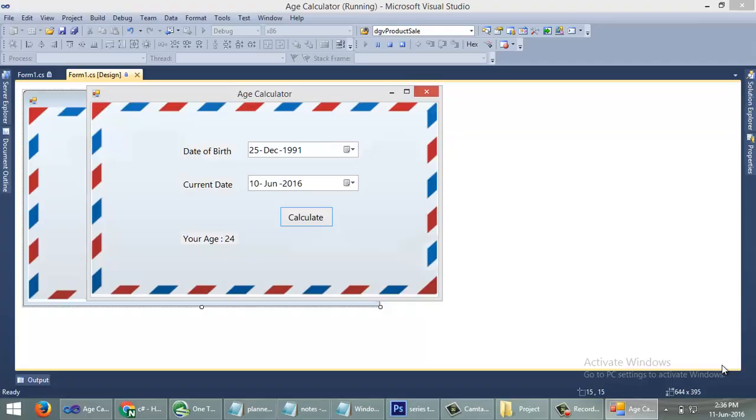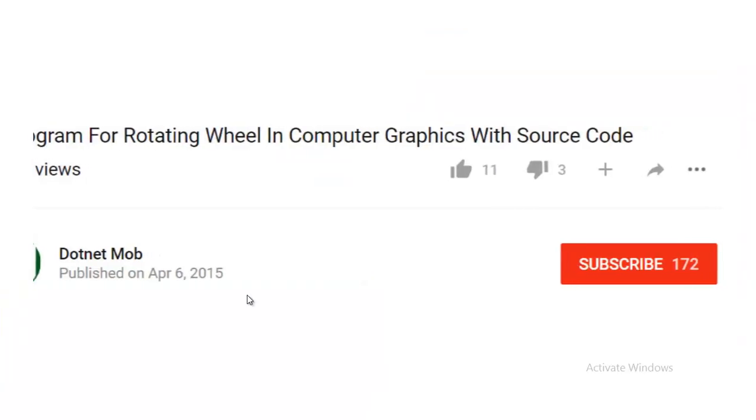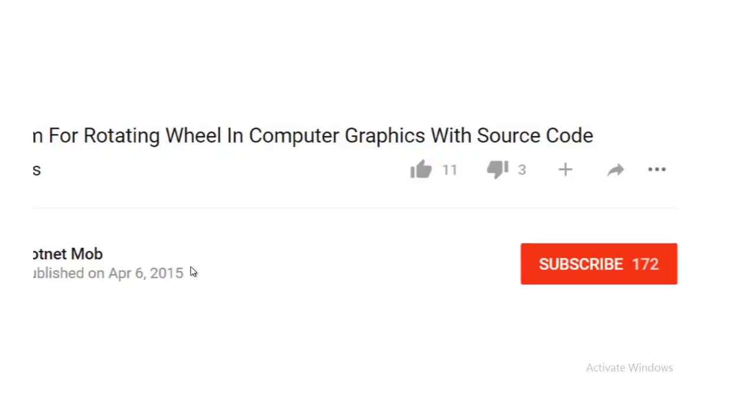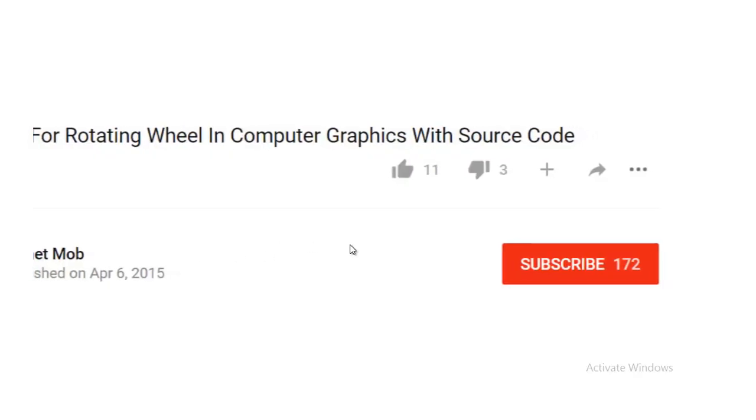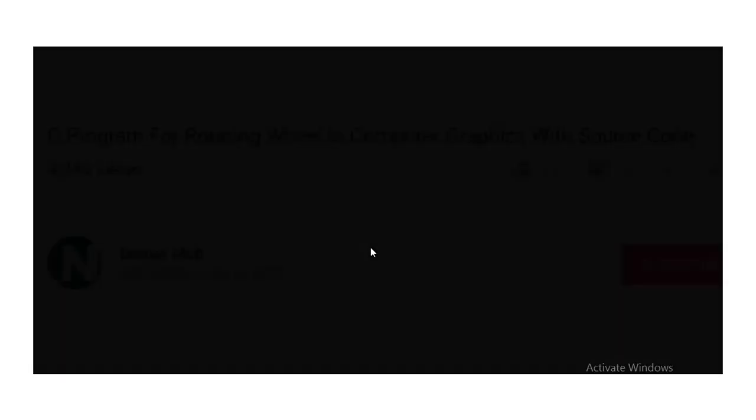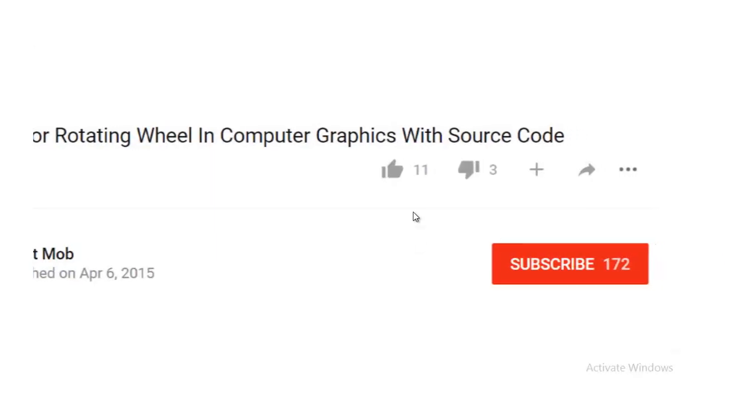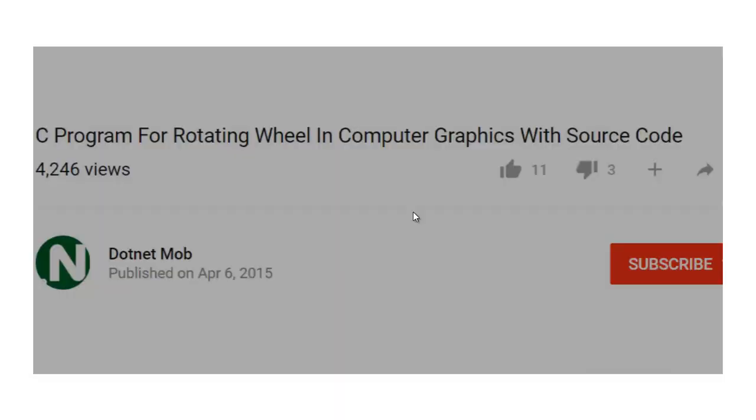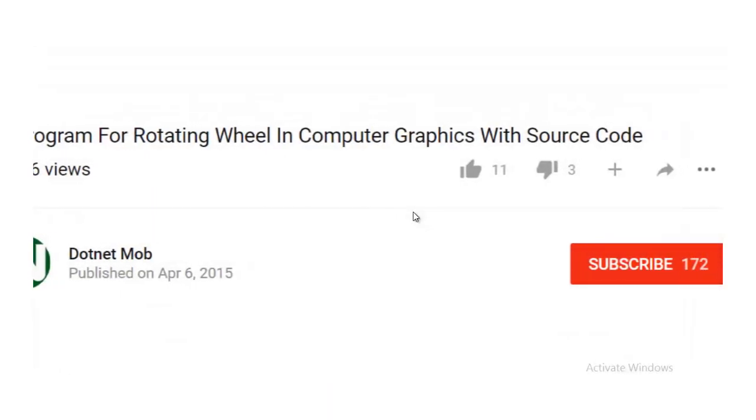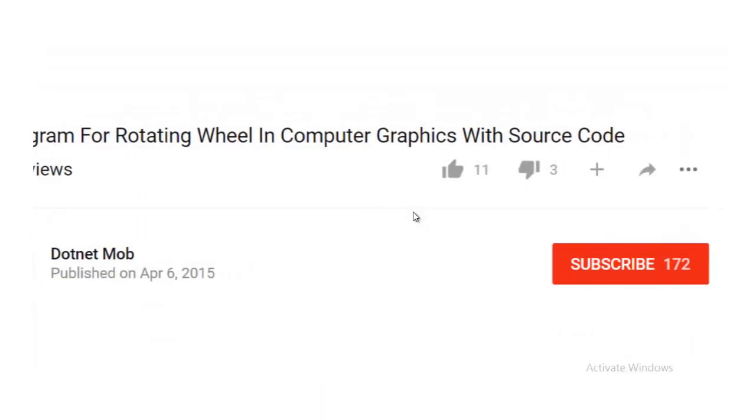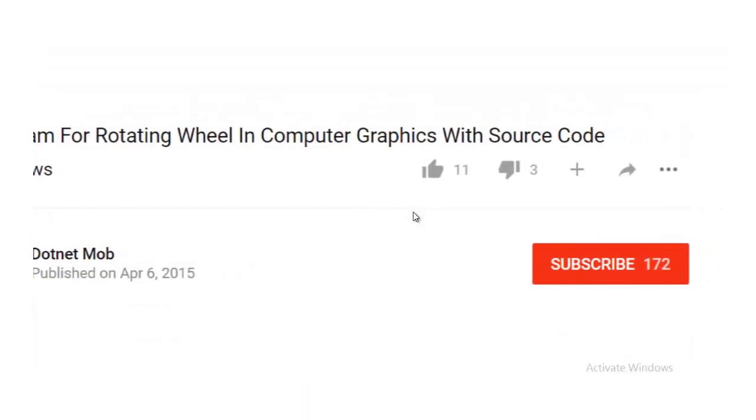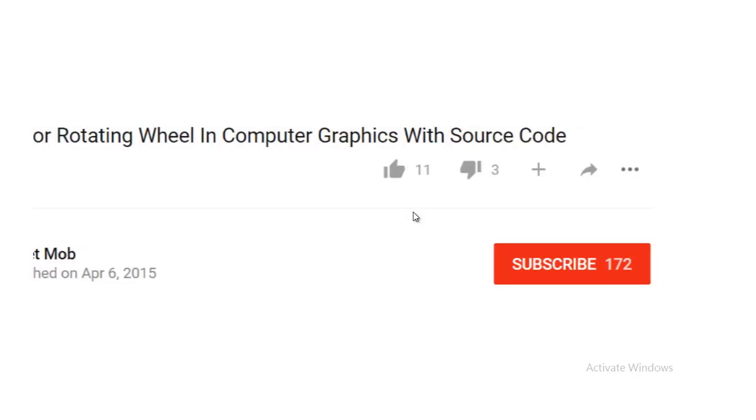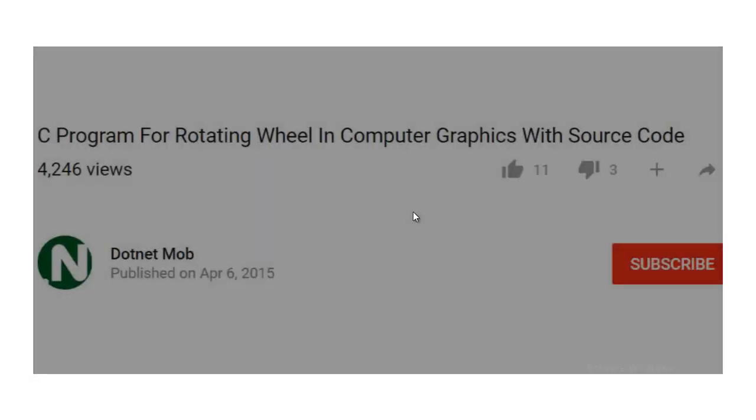Thanks for watching. Please subscribe to my channel DotNet Mob for more videos like this. Please like and share the video for better reachability among C# developers. Thanks for watching, have a nice day.